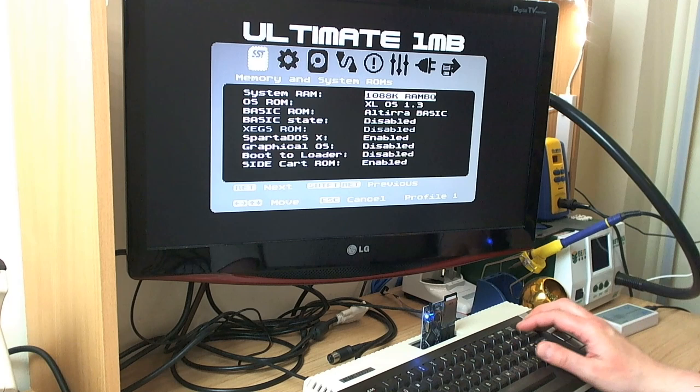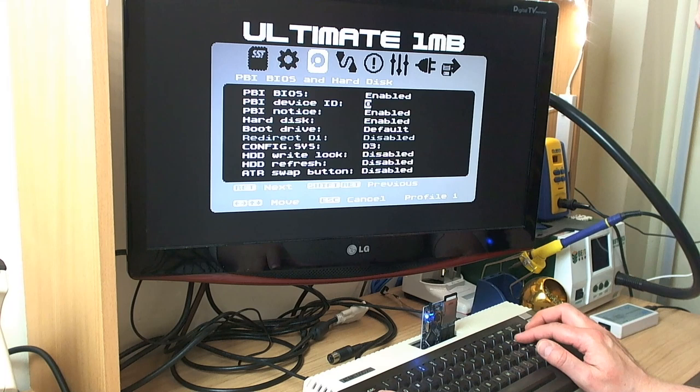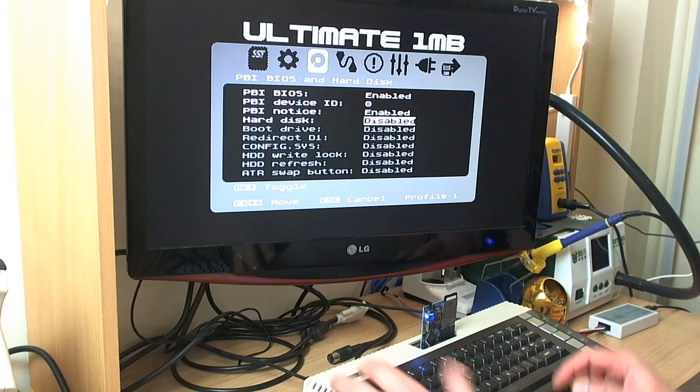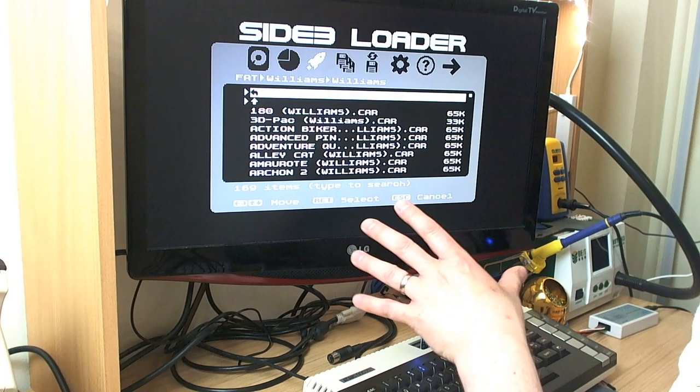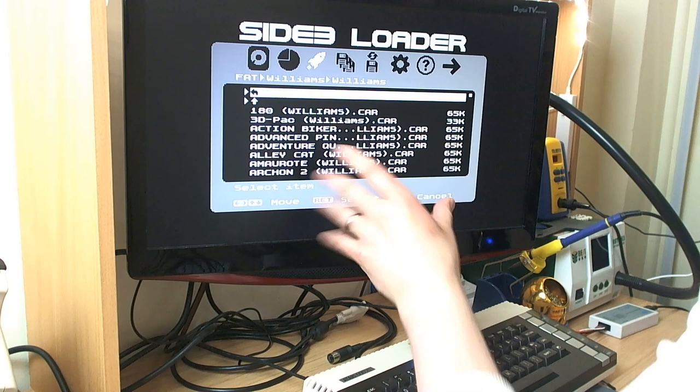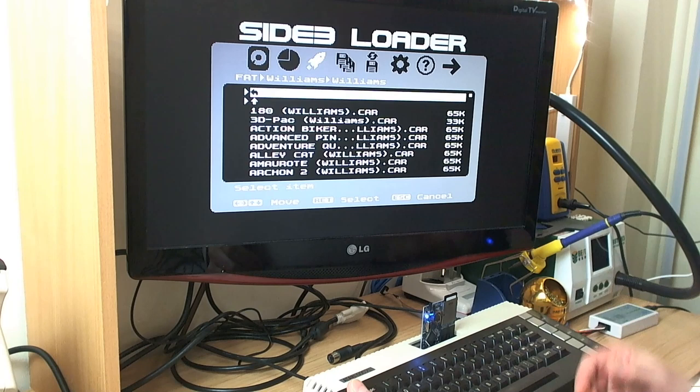I'll turn off Sparta.x for the moment just so that it doesn't get in the way, and I'll turn off the hard disk as well, because what I want to show you is the loader. Now, in this case, the loader on the Side 3 cartridge, as you can see, Side 3 loader. This is, of course, an alpha version if you like, but it's based on the same loader as Side 2.